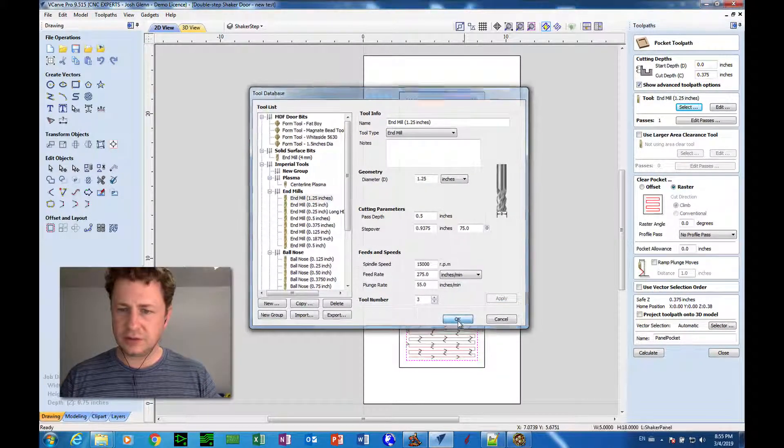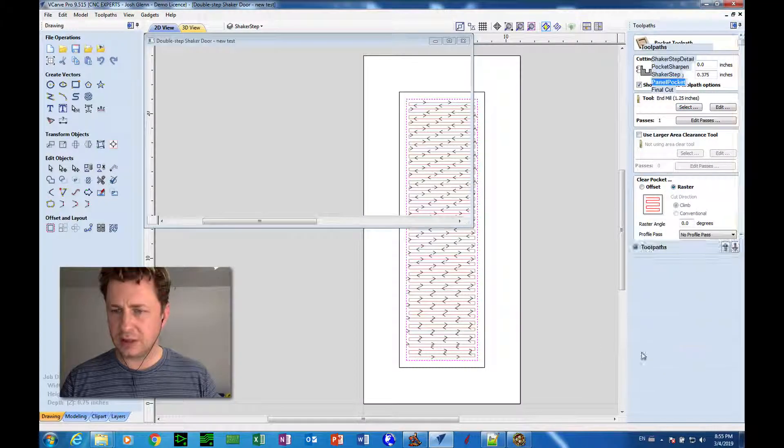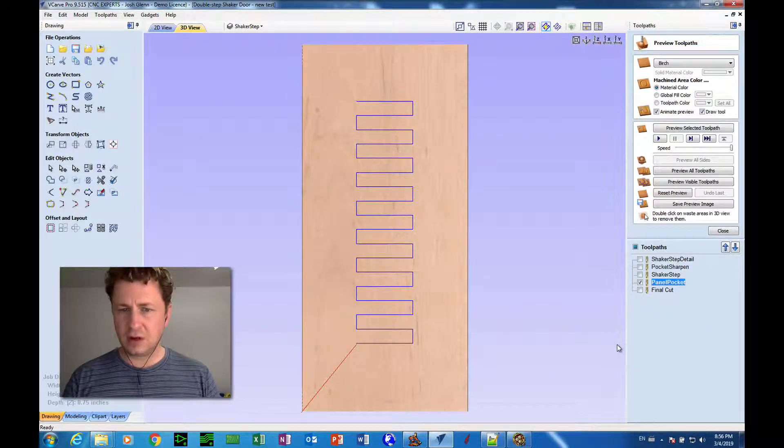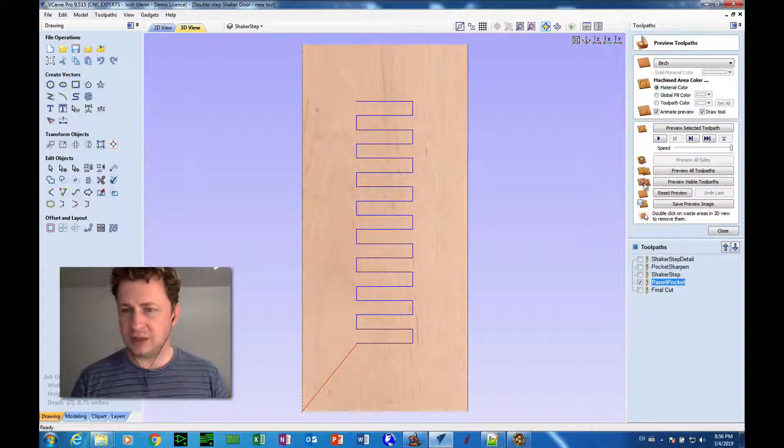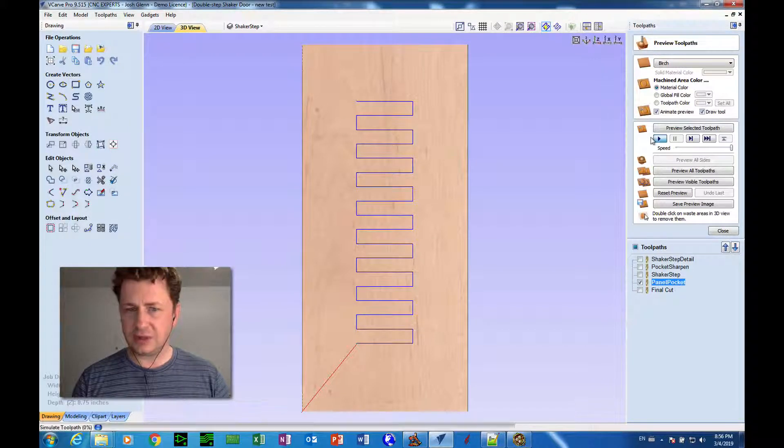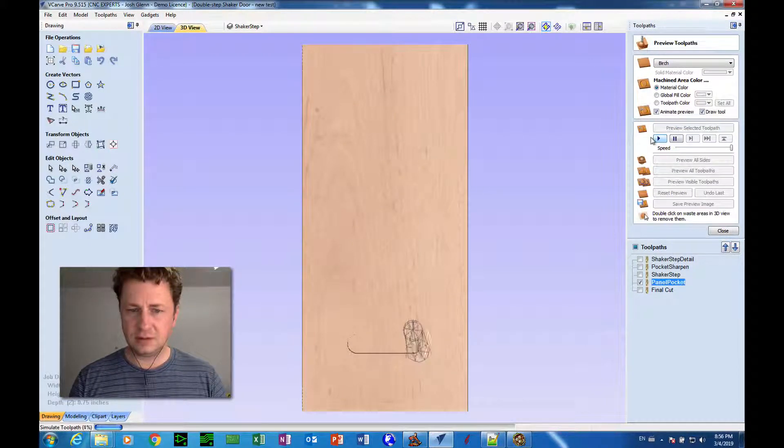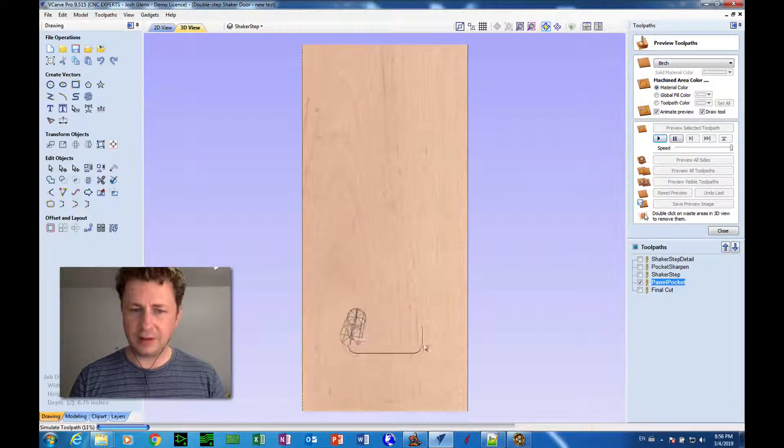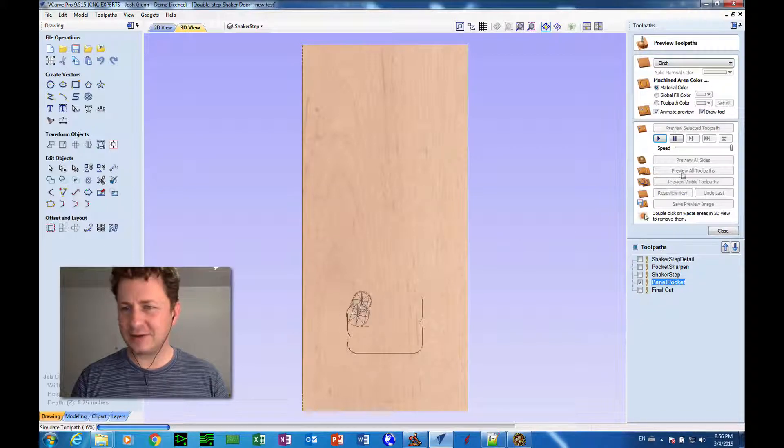So I'll click OK, and click calculate. All right. So now we see it's doing that operation, you know, with a lot fewer passes, right?